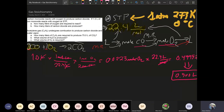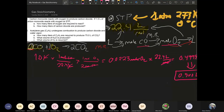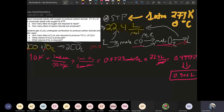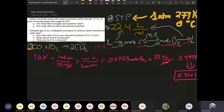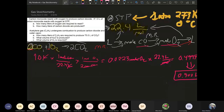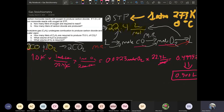It's a one-to-two ratio, so you need half the volume of oxygen compared to CO — half a liter versus one liter. That should make sense, and that's how you work the problem.